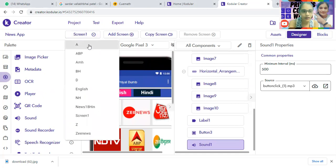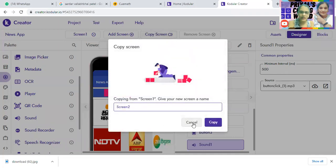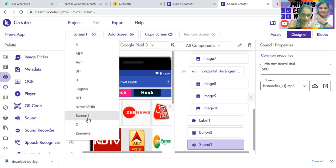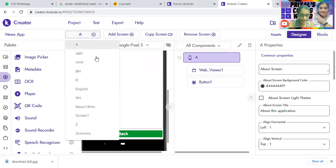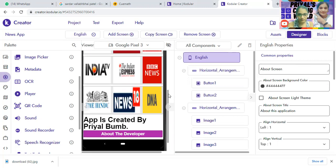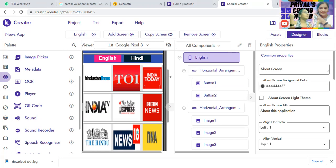Now what we're going to do: click on 'Copy Screen.' When you click copy screen, you can rename it. Our first screen is done — that's for English. The second screen is for Hindi. When a user taps on the Hindi button, they go to that screen, tap on any image, and they can see the news.